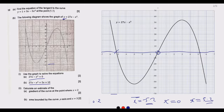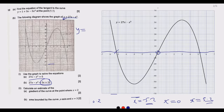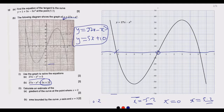Part b(ii) asks for the values of x where 27x - x³ = 5x + 10. We have two functions: y = 27x - x³ and y = 5x + 10. We are looking for points where these two functions share the same value of y, so we superimpose the line y = 5x + 10 onto the existing graph.